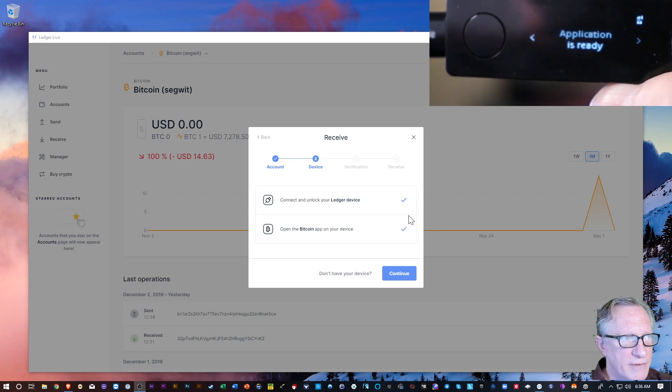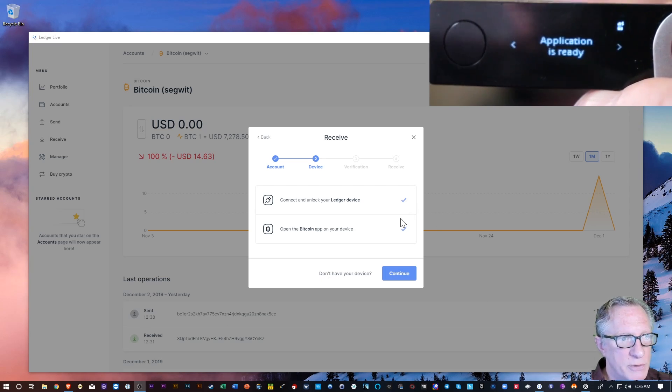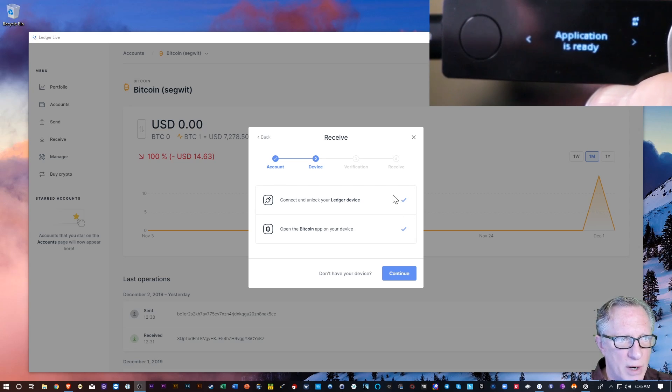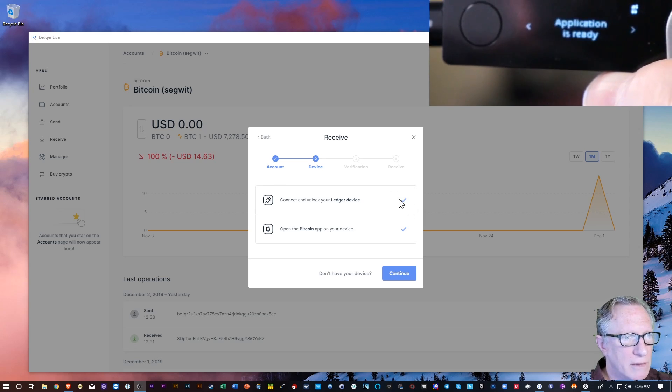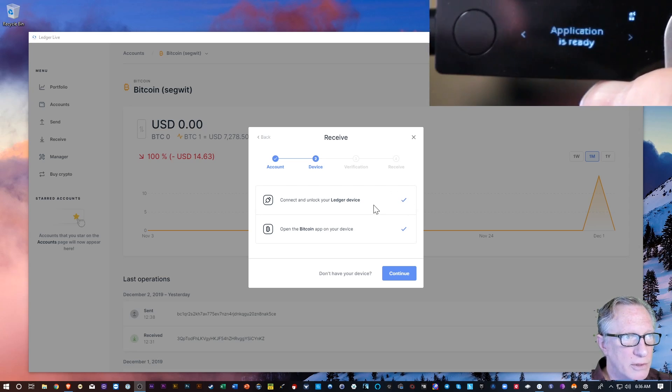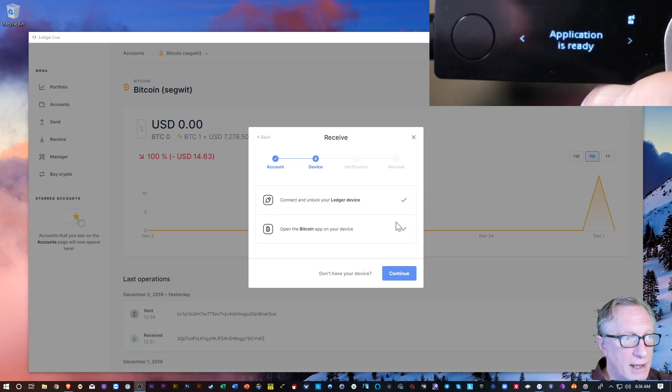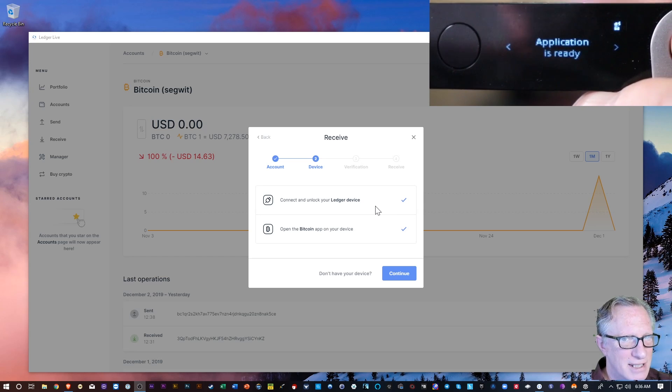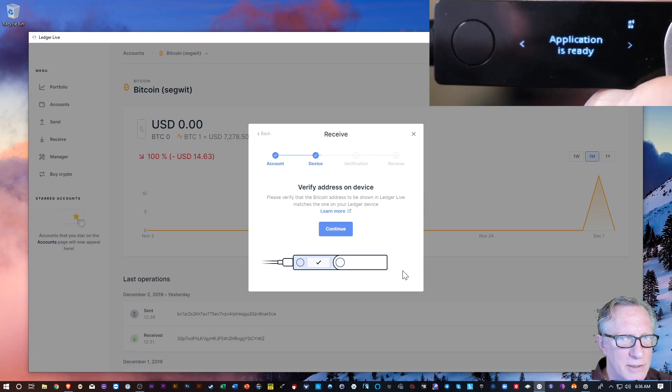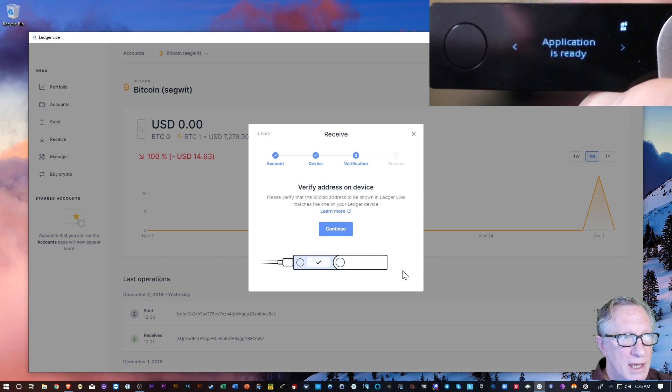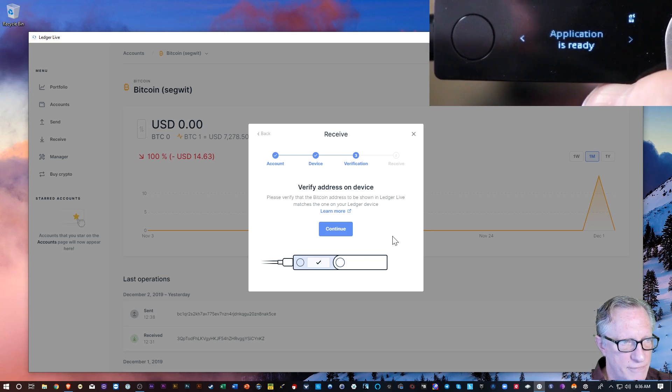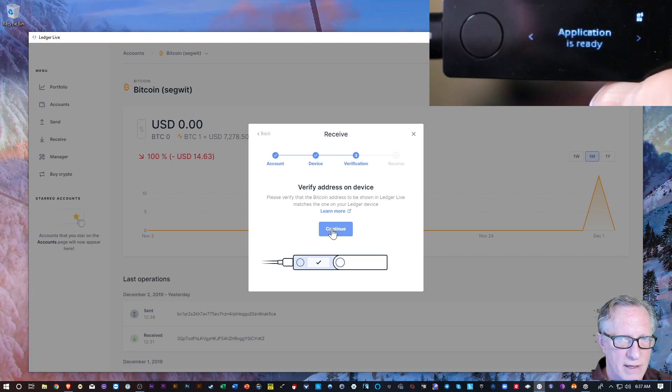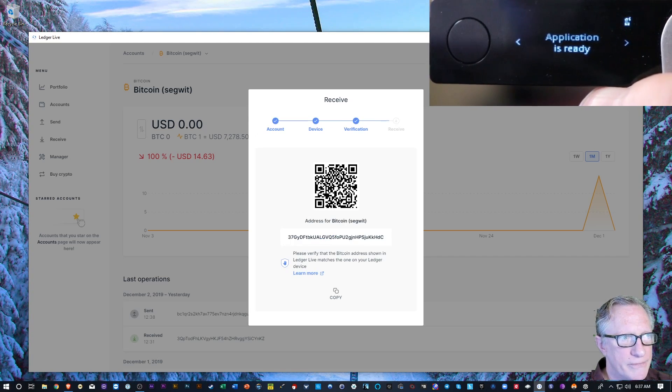So I've got the two check marks. If you don't get a check mark, if you get a spinning wheel, then you'll know that you have not done the steps on the device. Let's hit continue. Now we're going to verify the address. This is a fail safe. We'll hit continue here.